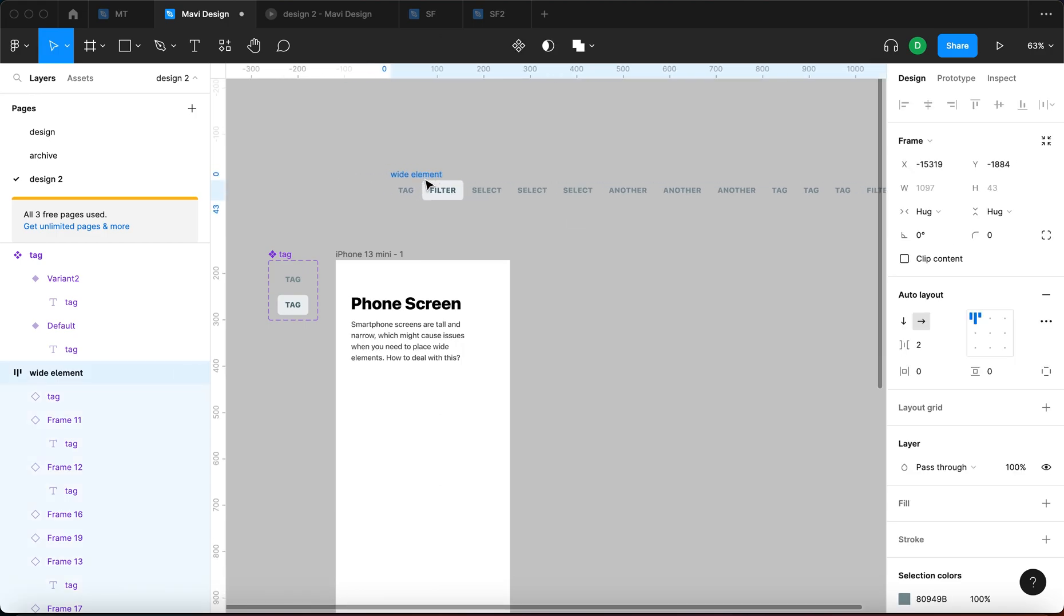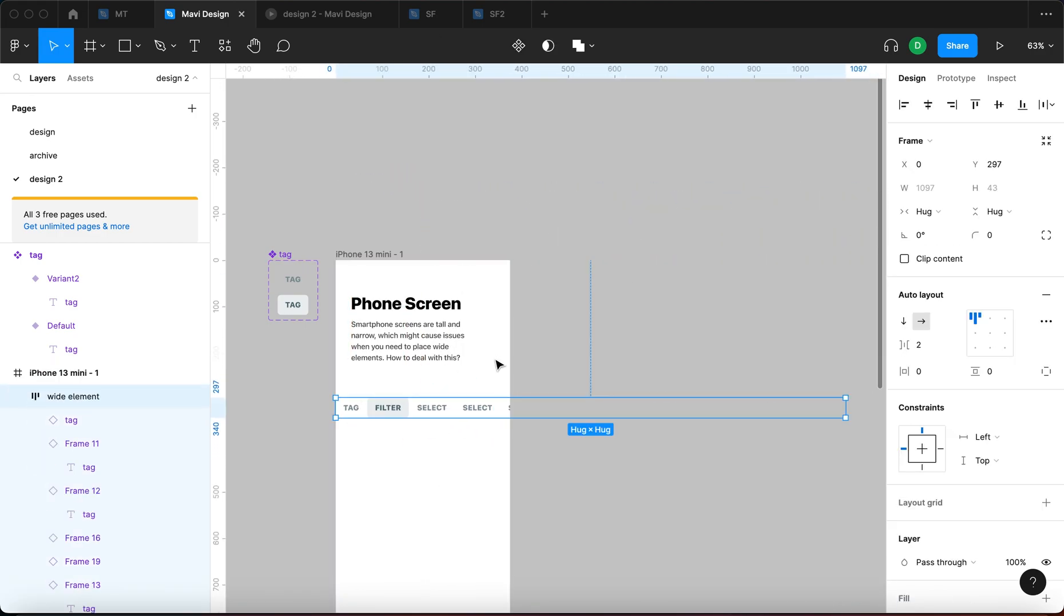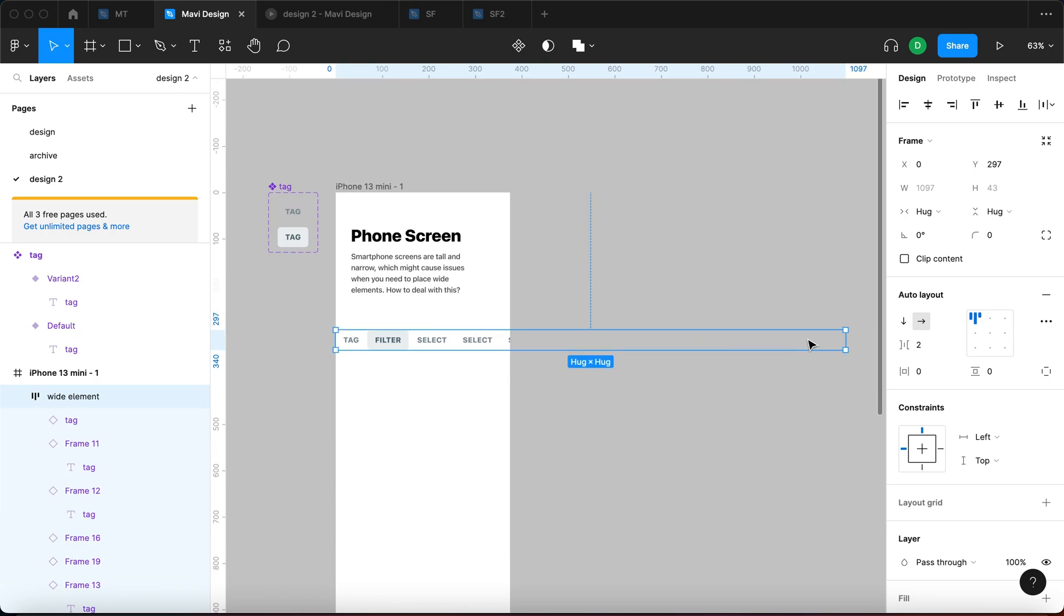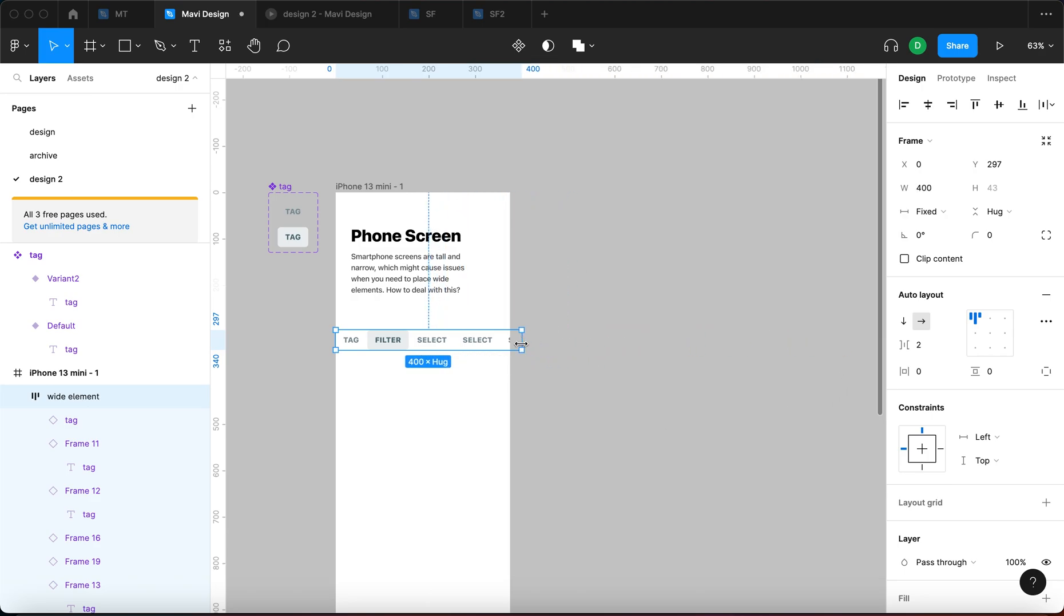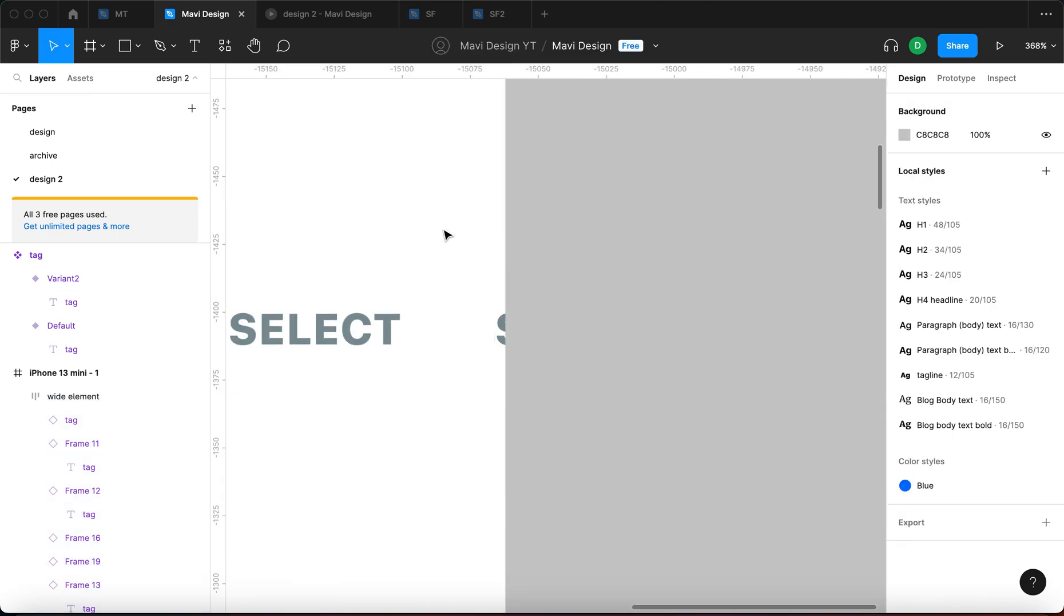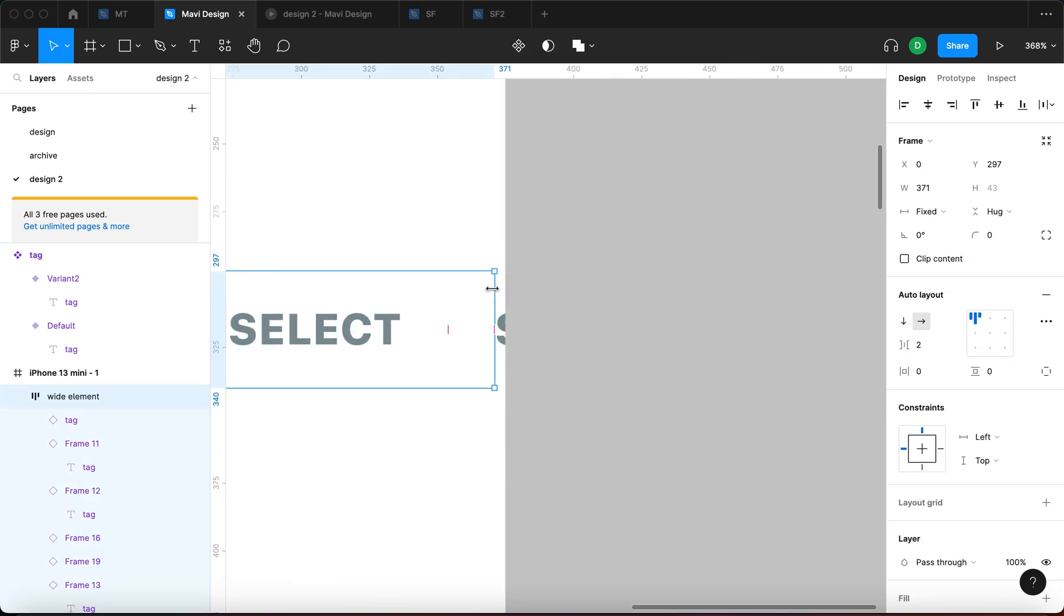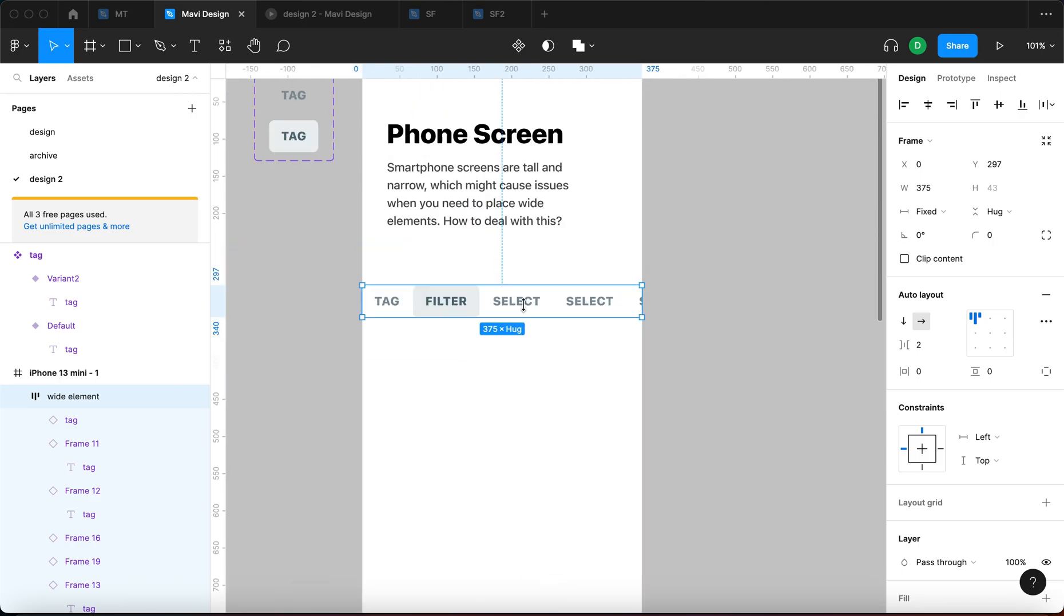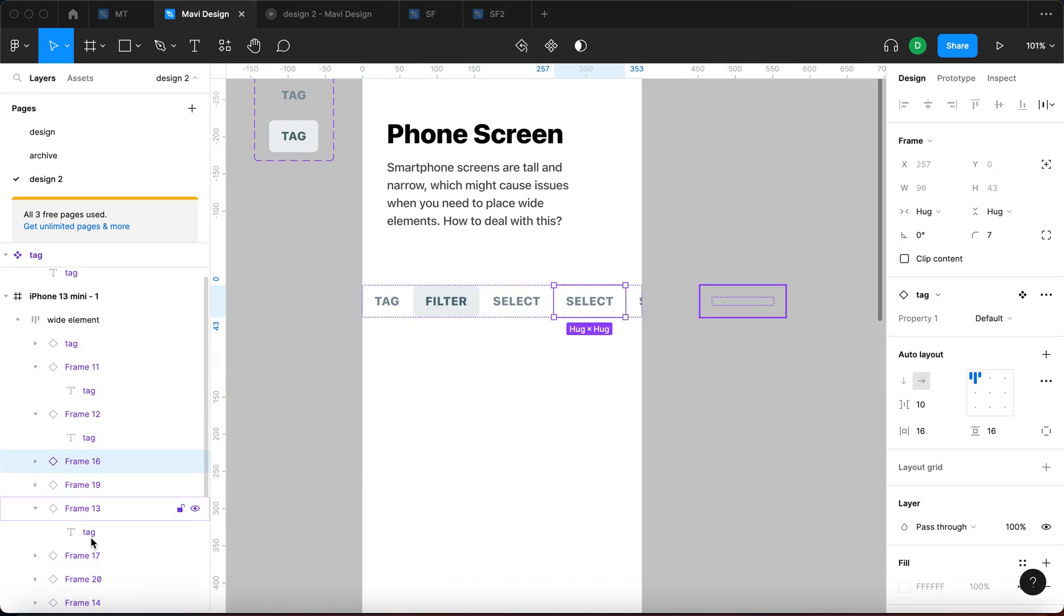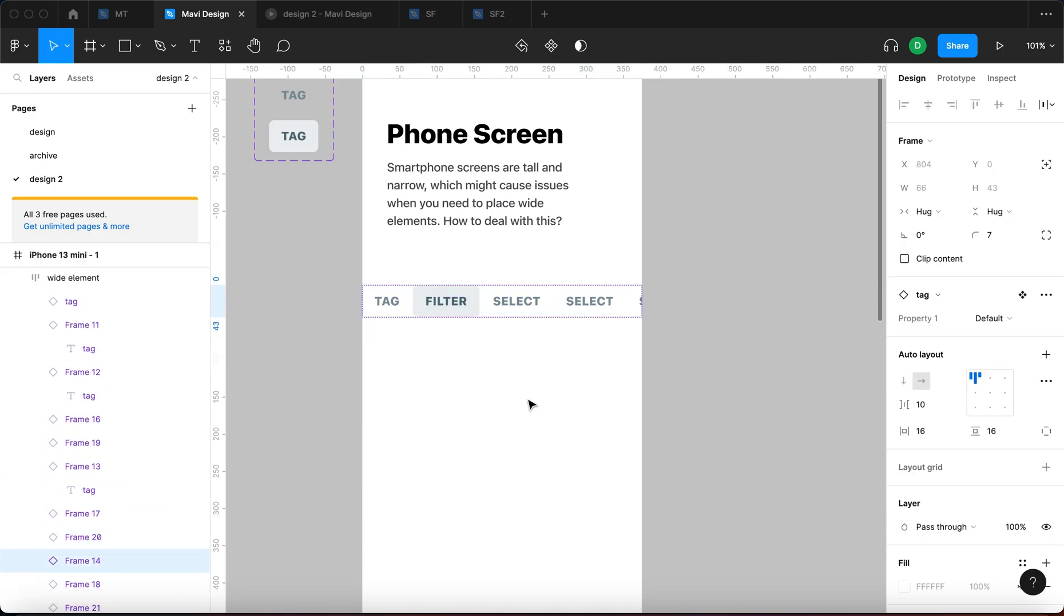So what you want to do is, first of all, place the element inside of the screen you're designing for. And then what you want to do is take the whole auto layout and scale it down to the width of the screen. So that we have 370, 375 on the width.